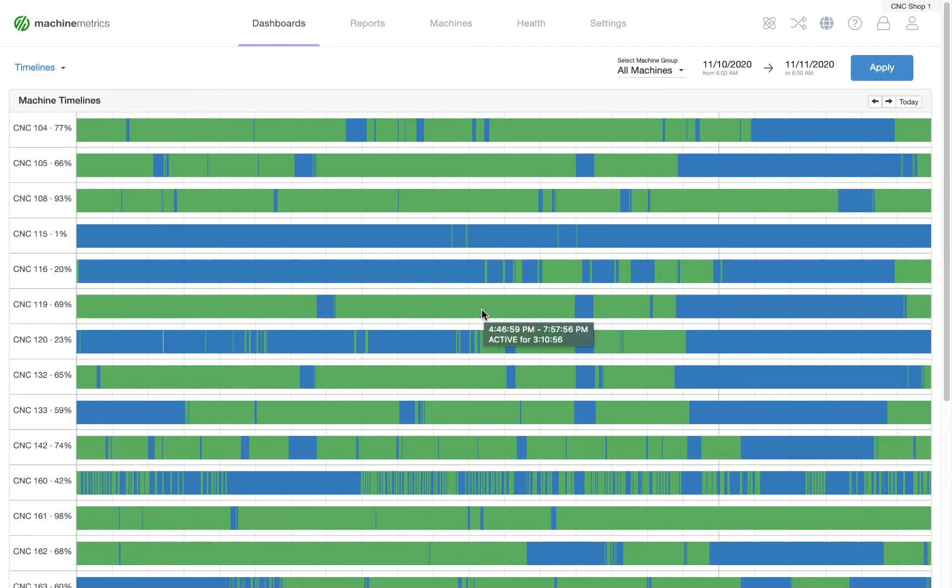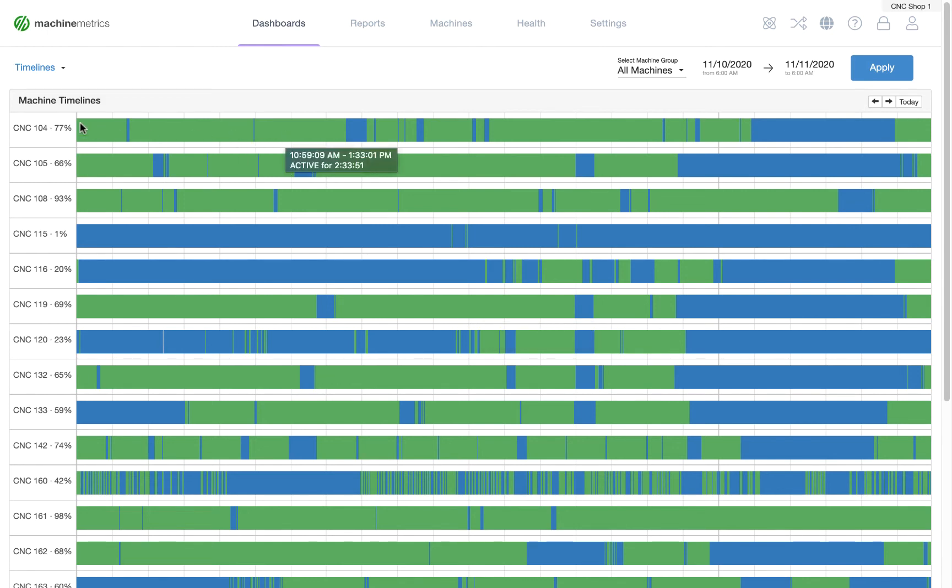From the Timelines page, you can see a machine timeline for each of the machines on your factory floor, where green represents active and blue represents downtime.